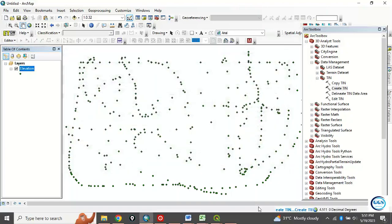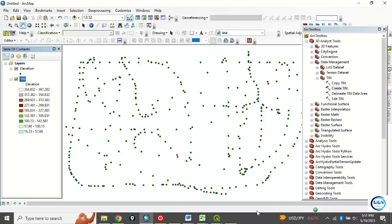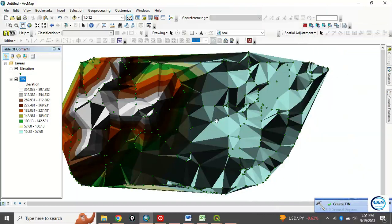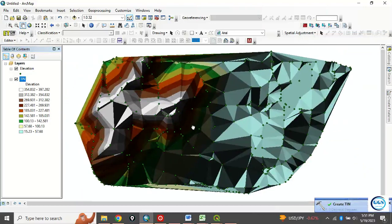So the process will run and create our TIN. Just a matter of few seconds, so it has been created. This is, let's close this now.